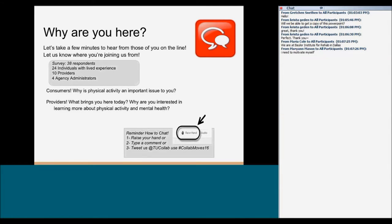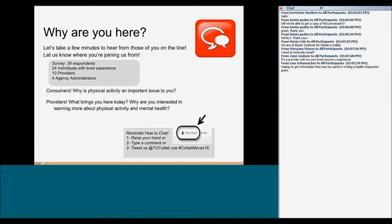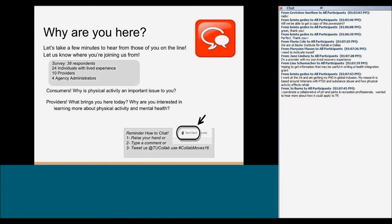We've got people from Baylor, and folks looking at ways to motivate themselves — that's awesome. We're hoping today will be engaging for both providers and consumers. While we are really focused on strategies to support consumers to engage in physical activity, this is something that could be beneficial for everyone.